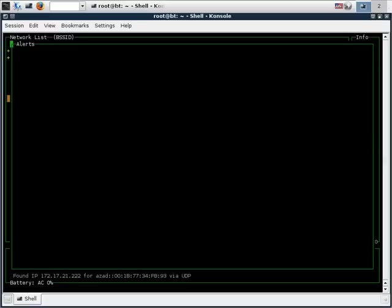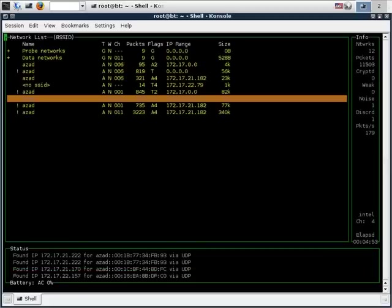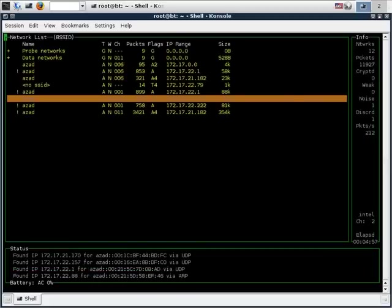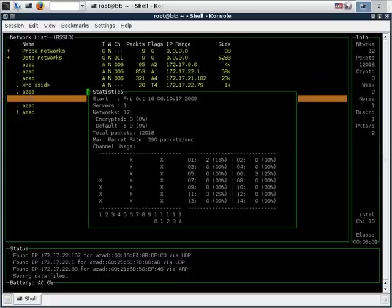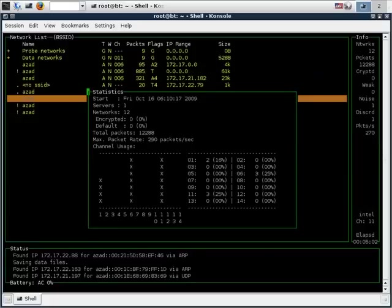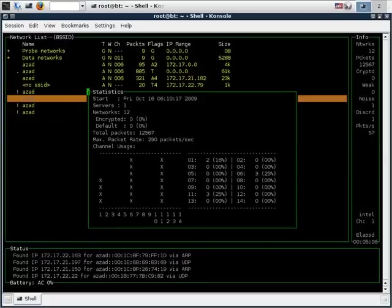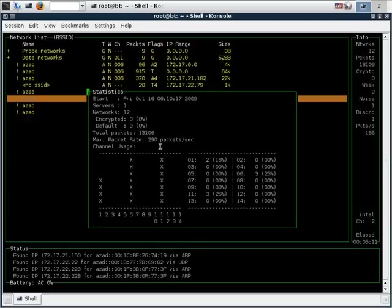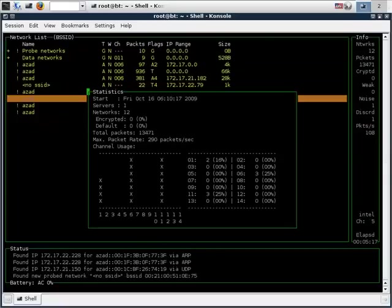And now finally to view the statistics we can type A. The statistics basically give out the detailed information about the network. As we can see, there is only one server and 12 access points, or basically 12 networks connected in the local area. We can also see the total number of packets flowing through and the channel uses in the form of percentage of each.